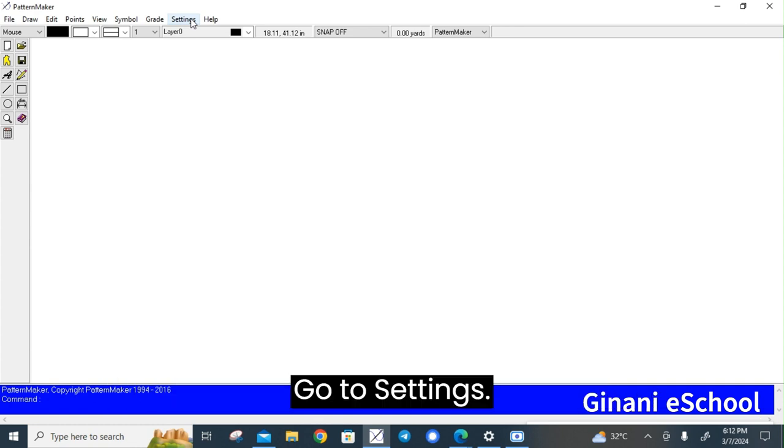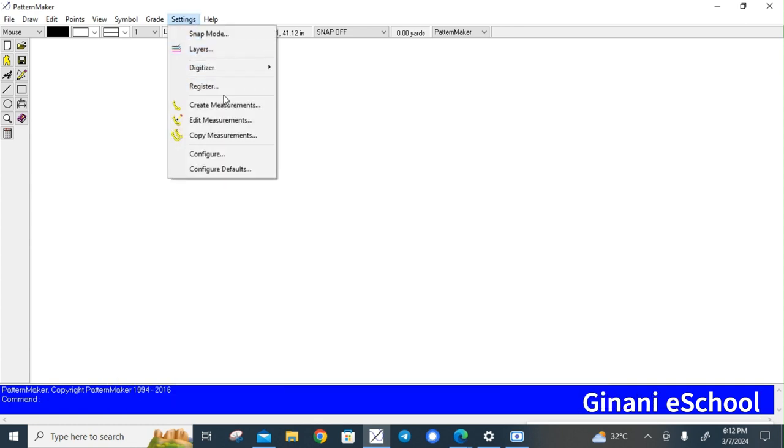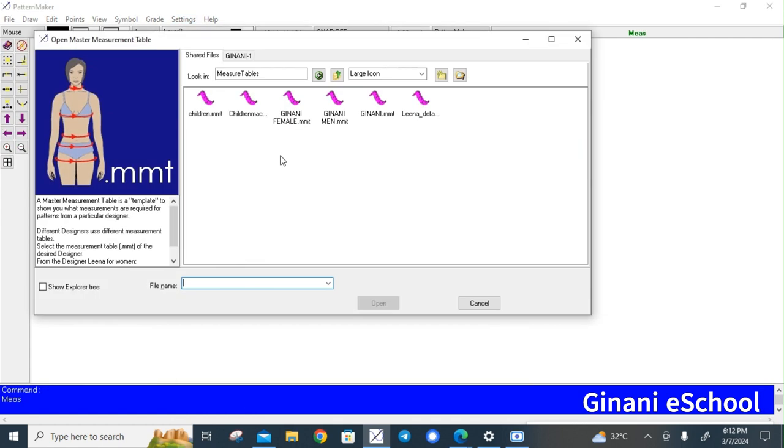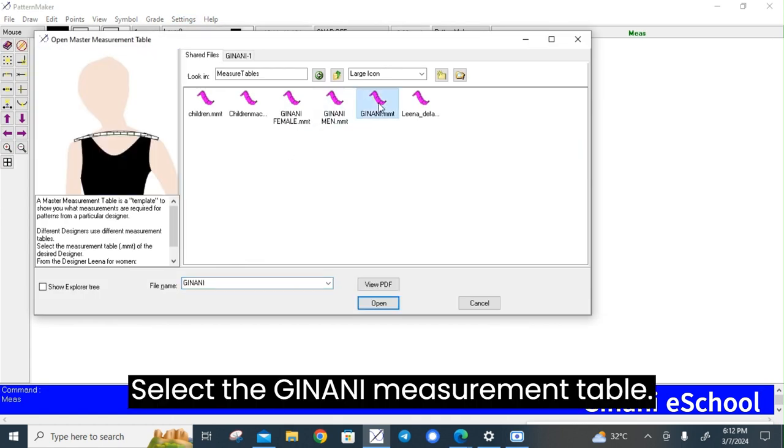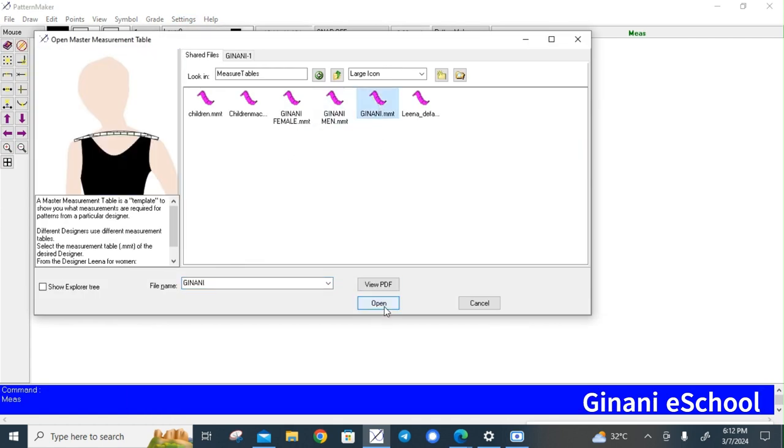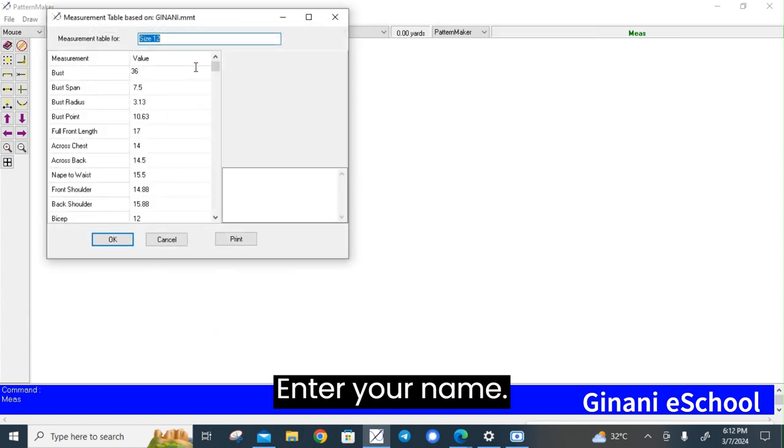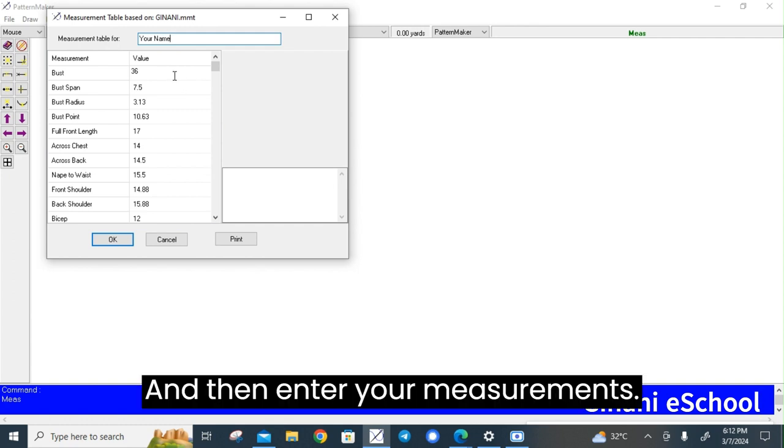Go to settings, select create measurements and select the Ginani measurement table. Enter your name and then enter your measurements.